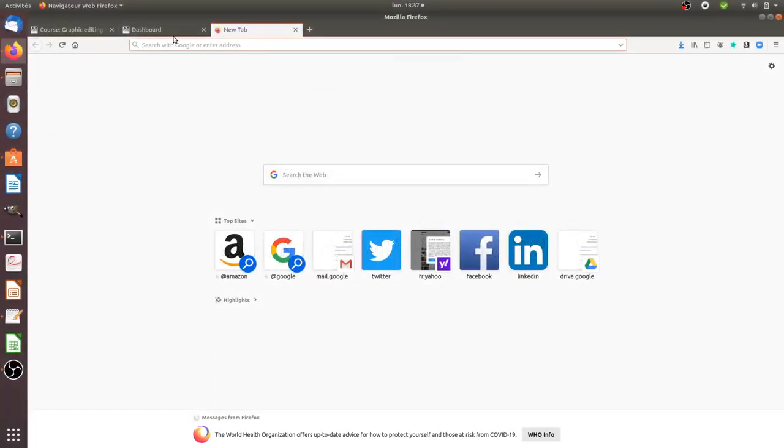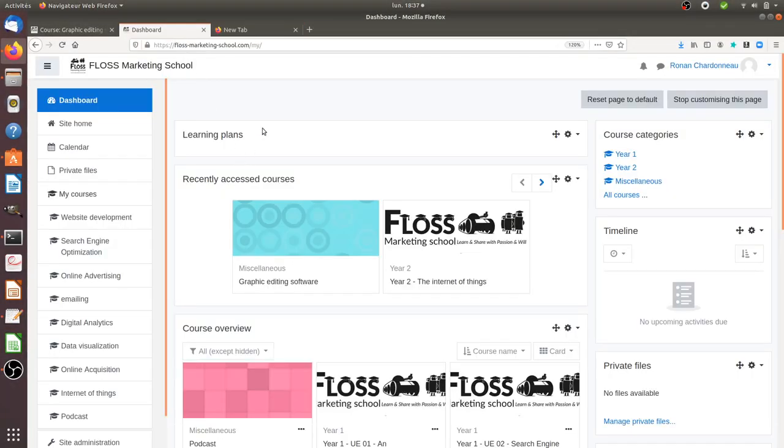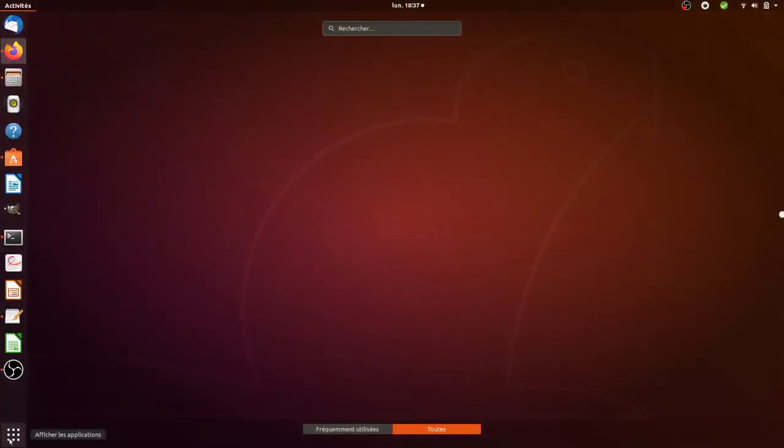Hi there, in this video we're going to see how you can create a GIF in Synfig.